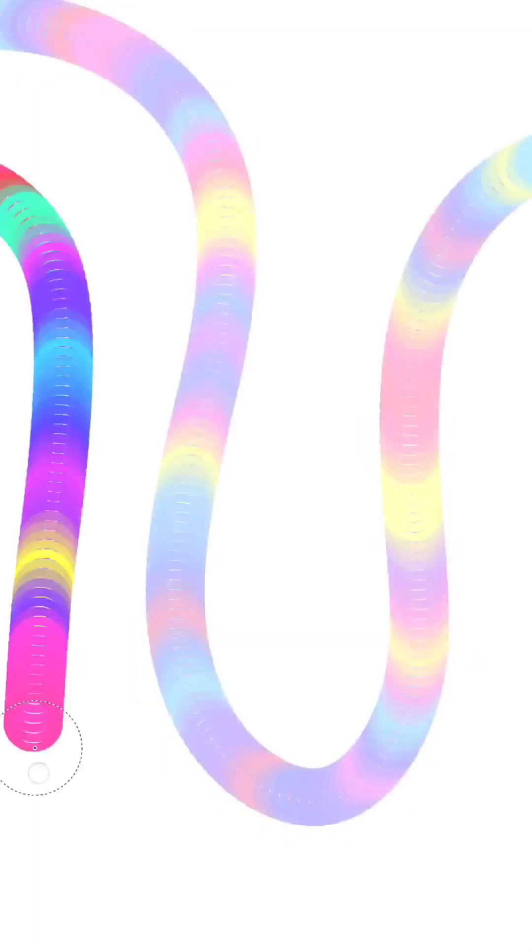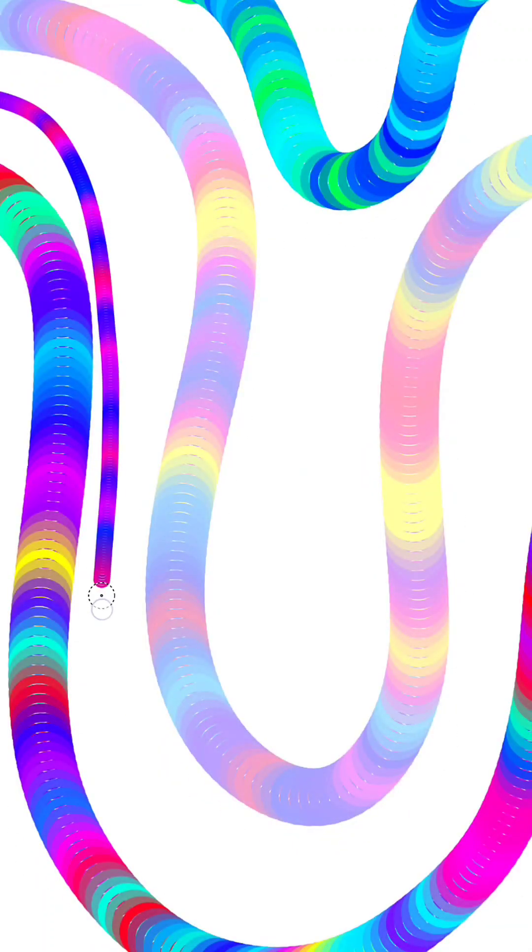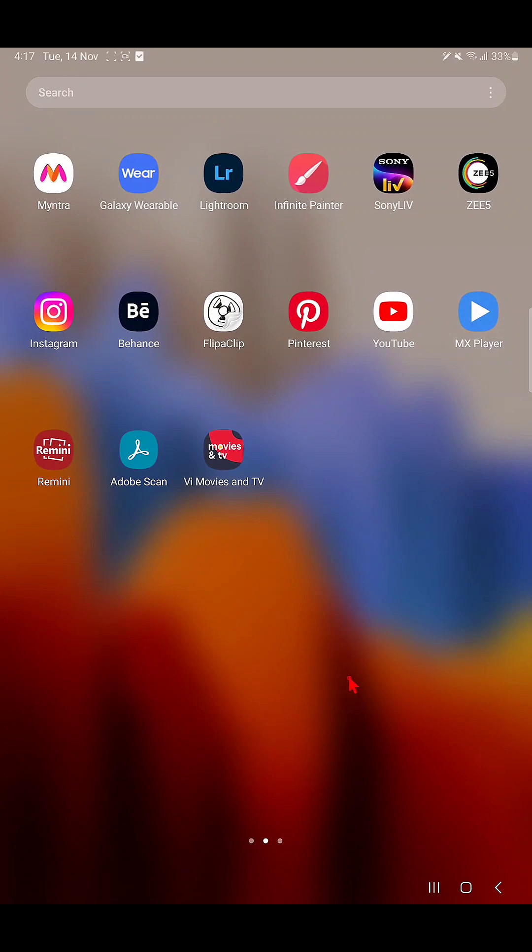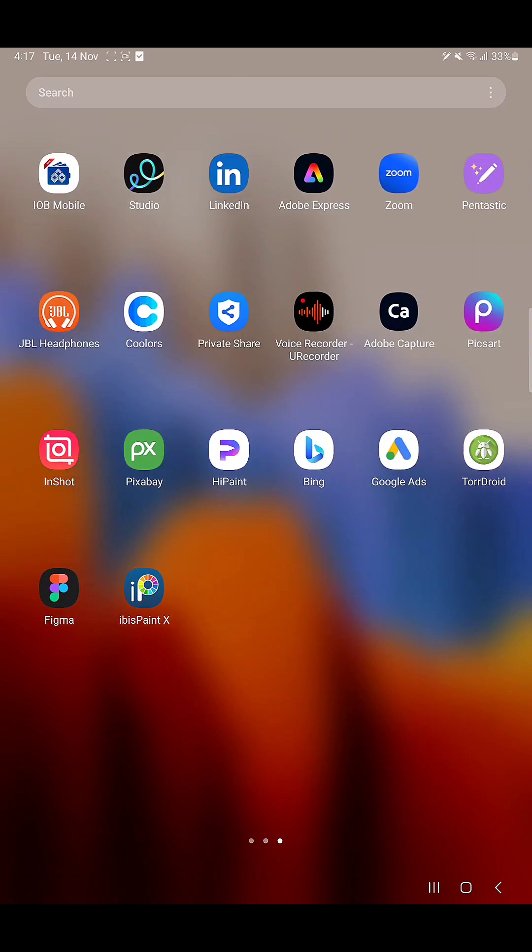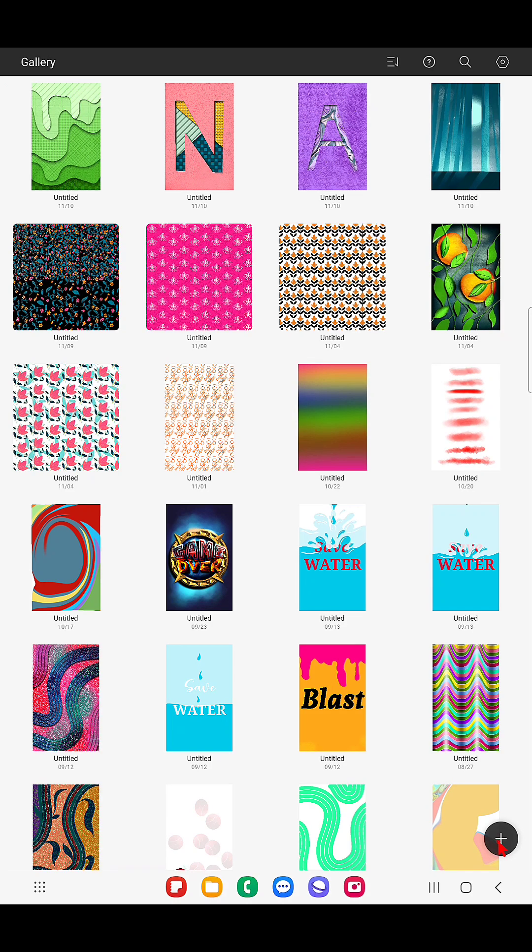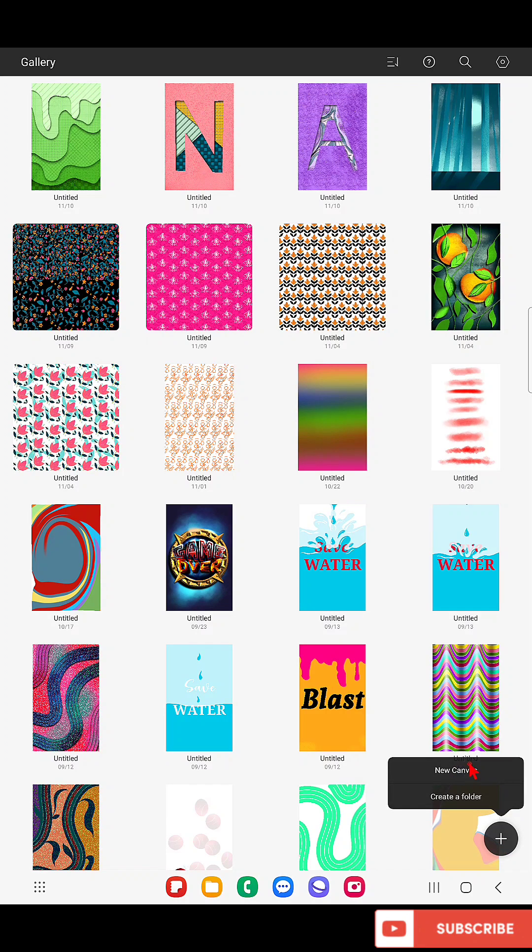Hello everyone, in this video I'm going to show you how to create this rainbow brush in the app HiPaint. So let's get started. First, I'm opening the HiPaint app and here I'm going to create a screen size canvas.